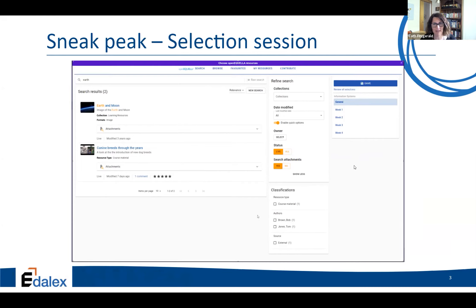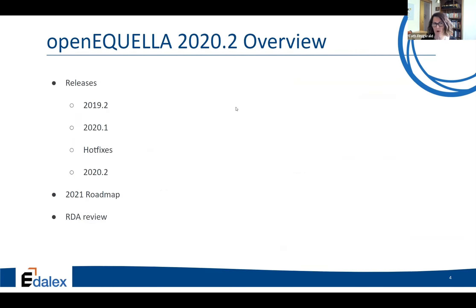And this is just a very early sneak peek at the selection session. We haven't got the selection buttons on here as yet, but the new search UI will be nested in here and you'll still have the LMS panel to the right-hand side. We'll have some clever way of accessing advanced searches and remote repositories from here as well. Moving on to the roadmap.